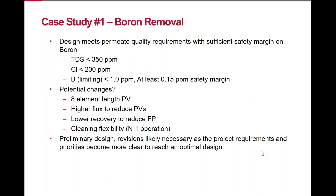Going forward, potential design changes include: changing to eight elements per pressure vessel to reduce the total number of vessels; adjusting flux and pressure vessel count to operate at a different system flux; or lowering recovery to reduce operating feed pressure if the current pressure is too high for the end user's requirements. These are levers that can be used to optimize the system.